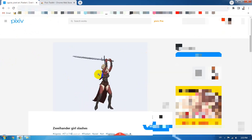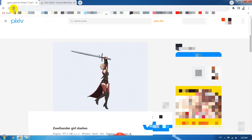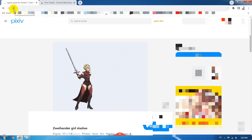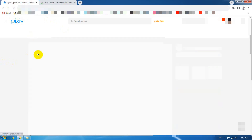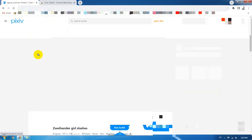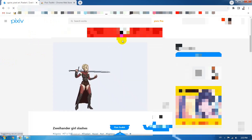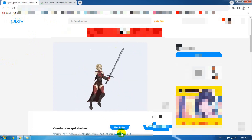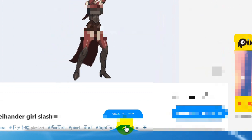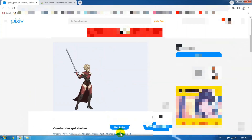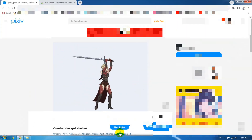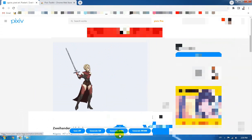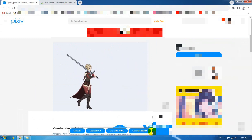When you have the Pixel Toolkit installed, you can now refresh the page and everything will change. Click on refresh in your browser and you will see something appearing at the bottom of your browser.